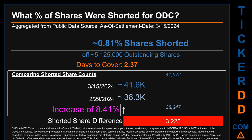What percentage of shares were shorted for ODC for the two-week period ending on settlement date March 15, 2024? About 41,600 shares of ODC were shorted out of a total of approximately 5.1 million outstanding shares. Therefore, for ODC, based on as-is discovered public data when this video was generated, the ticker has a short interest of roughly 0.81%, calculated by taking the number of shorted shares and dividing it by the number of outstanding shares to get the percentage value. Days to cover is 2.37.